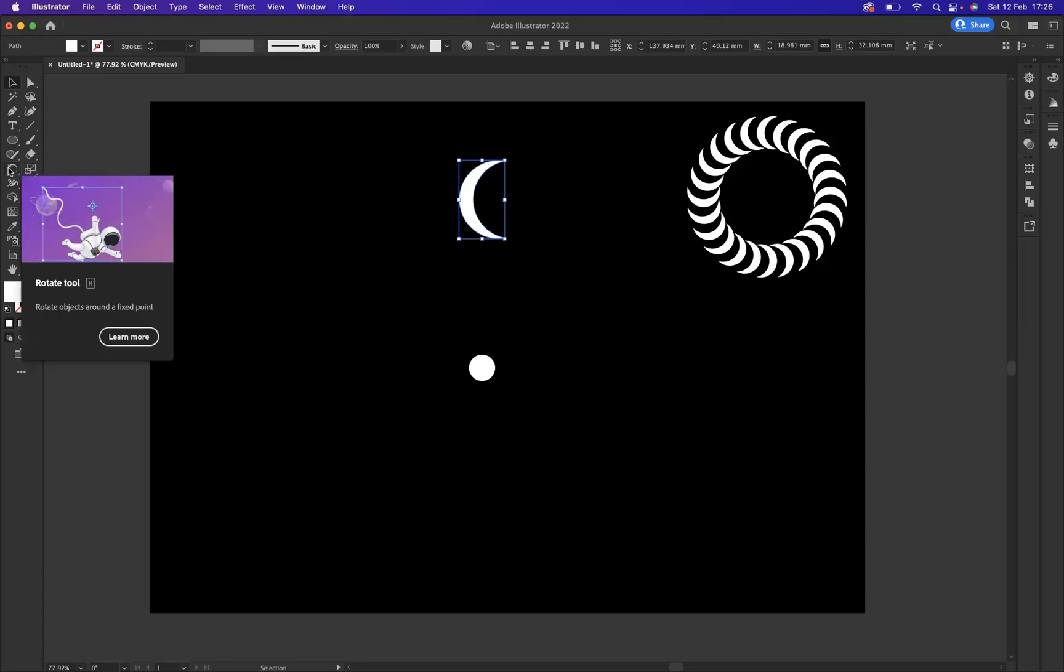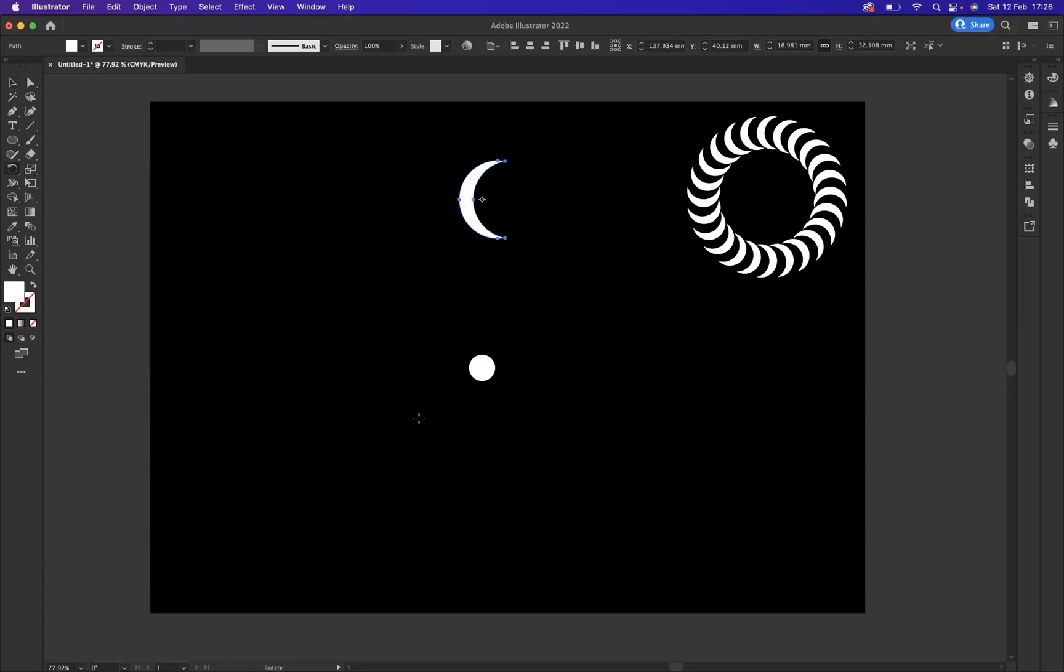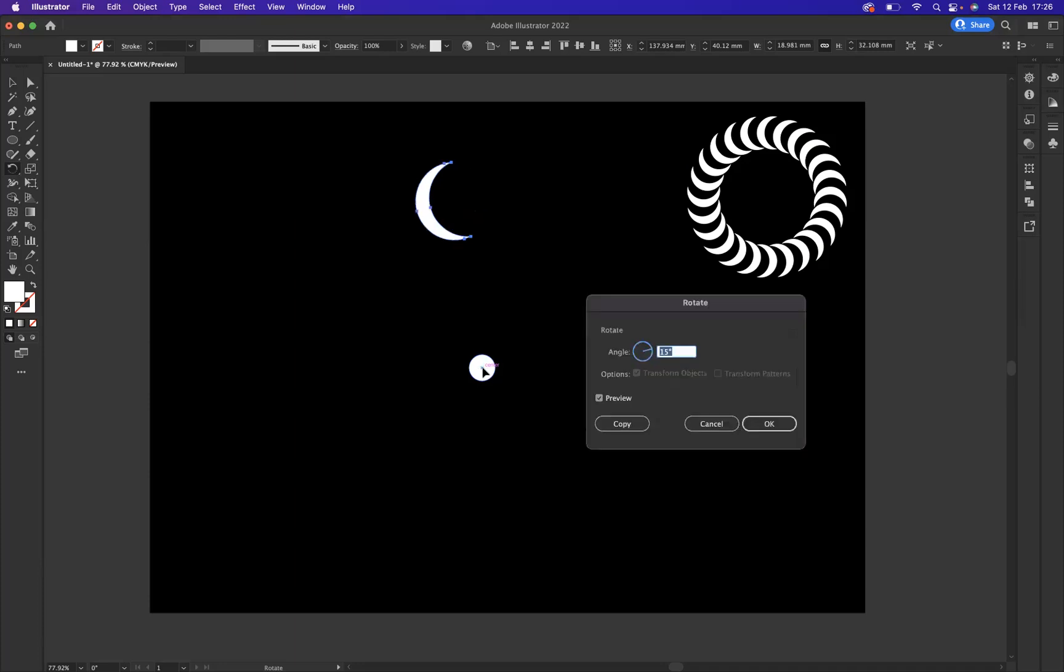What I'm now going to do is use our Rotate tool. I'm going to hover and find the center point of my ellipse, and I'm going to press Option on Mac or Alt on Windows and then click. That brings up my Rotate options.